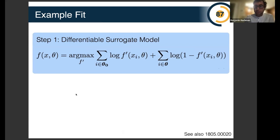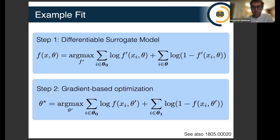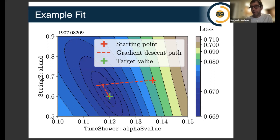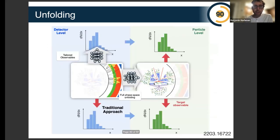You can also use these reweighting models for parameter estimation. You can use these reweighting functions as surrogate models and use these neural networks to do gradient descent — starting somewhere and using this high-dimensional neural network to take gradients and actually find the optimal parameter values.